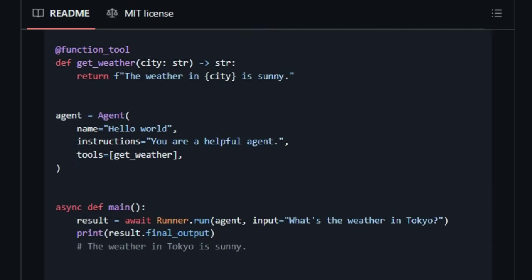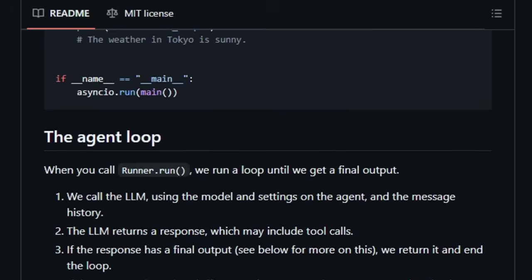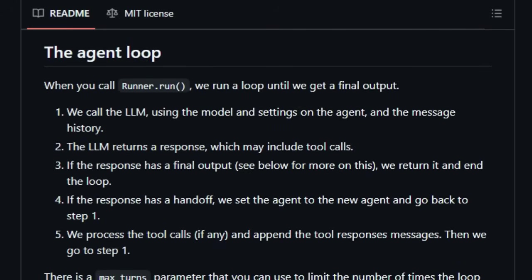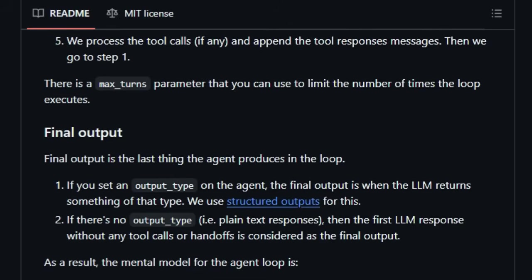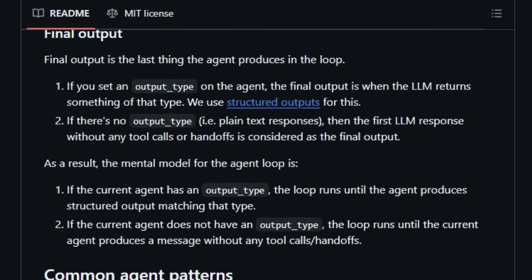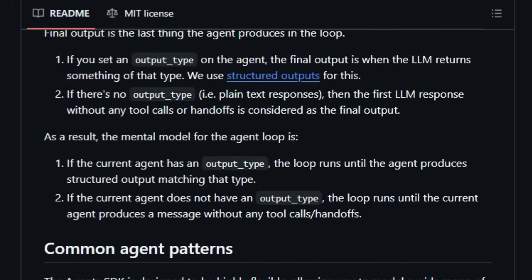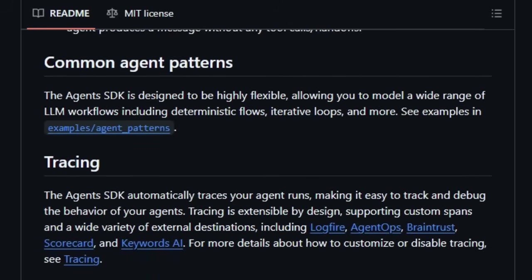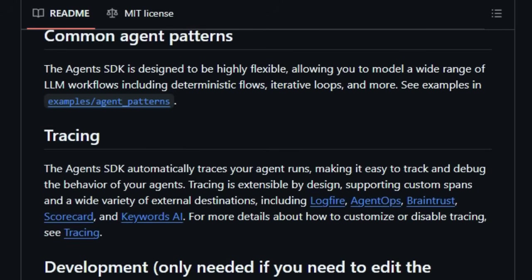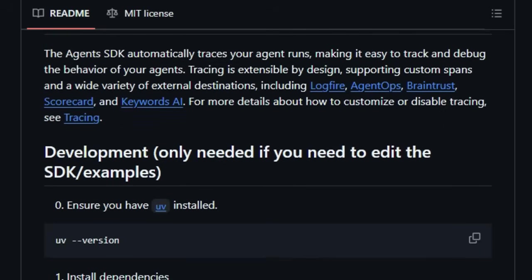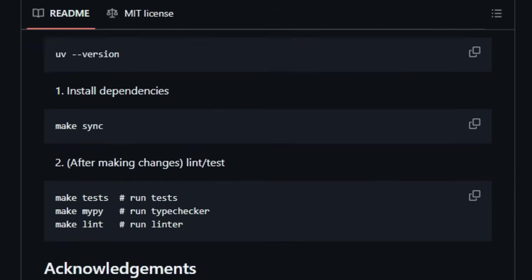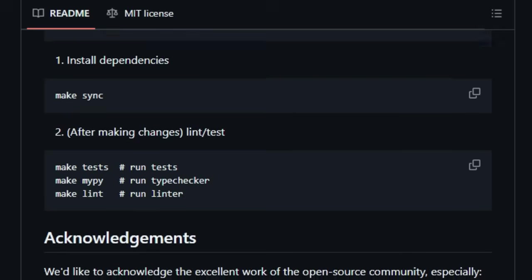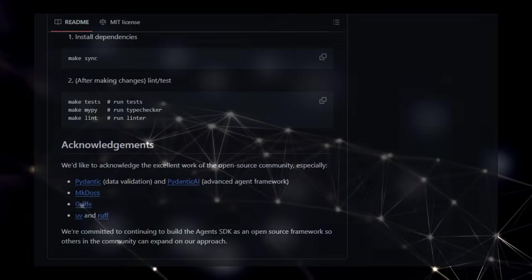Despite its powerful features, the OpenAI Agents SDK remains remarkably lightweight, making it easy to integrate into your projects. It's also designed for broad compatibility, working with any model provider that supports the standard OpenAI Chat Completions API format. This means you're not locked into a specific model ecosystem. The framework's flexibility extends to supporting a wide range of LLM workflow patterns, from simple deterministic flows to complex iterative loops. By providing these core concepts—agents, handoffs, guardrails, and tracing—in an accessible and powerful package, the OpenAI Agents SDK empowers developers to build the next generation of intelligent, collaborative AI systems.